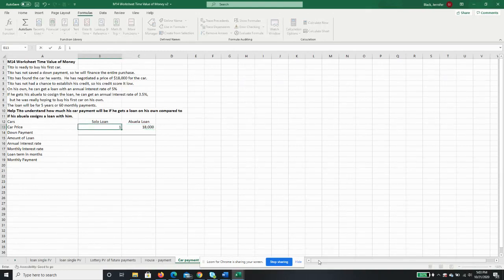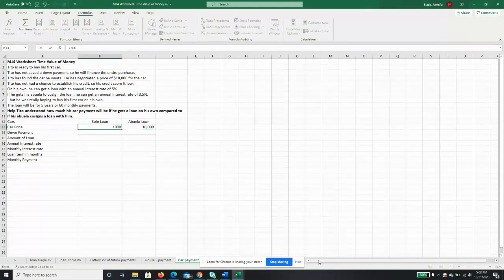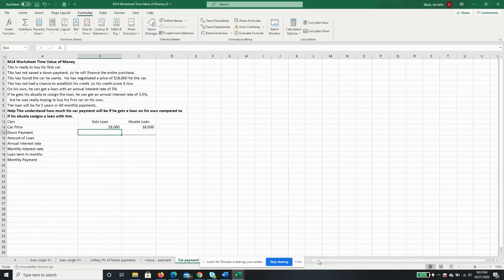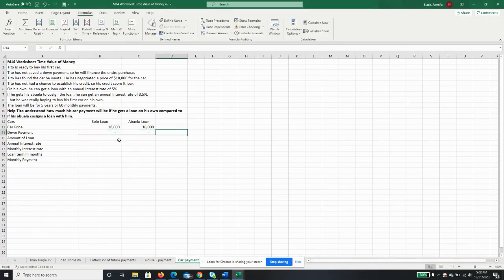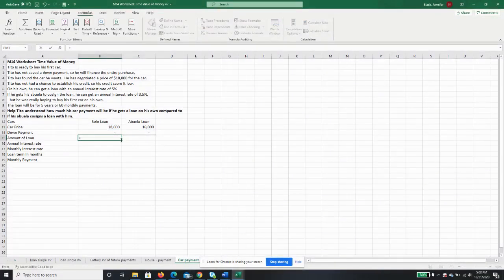$18,000 - he's not buying a Lamborghini. His down payment is zero, but I left it in here just in case anybody wanted to use this in the future. So the amount of the loan is just going to be the purchase price minus the down payment.